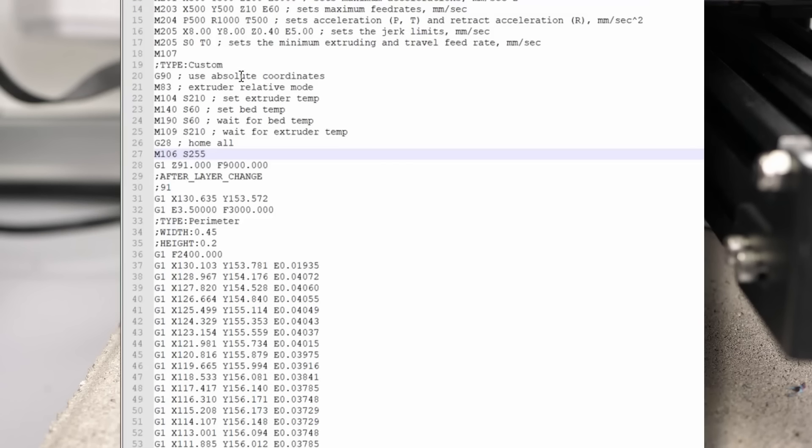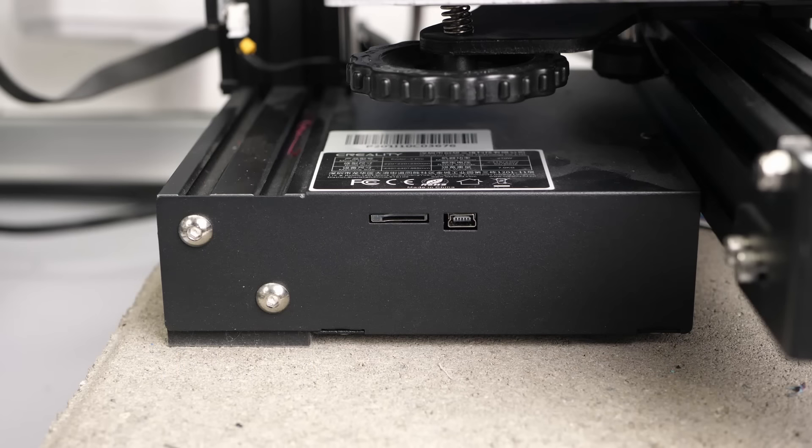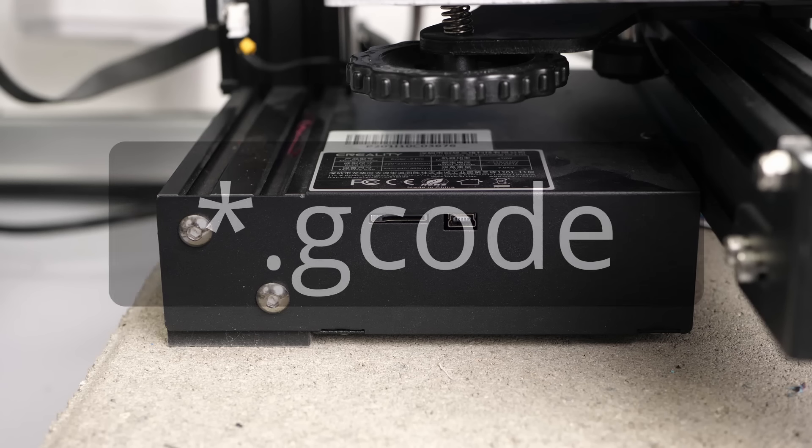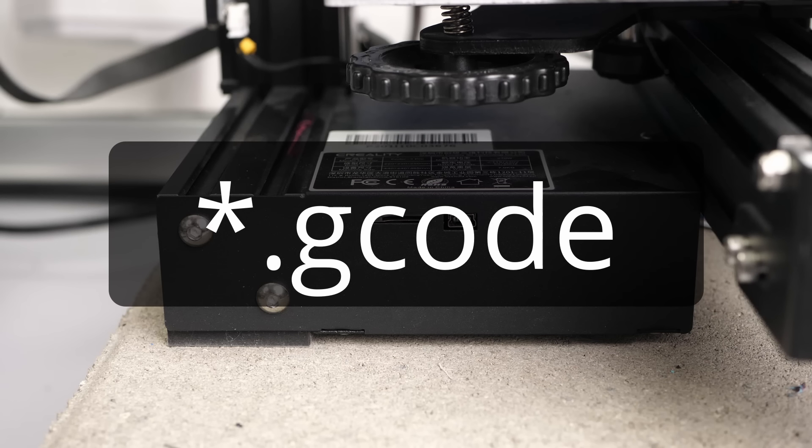If you're not using a cooling fan or not the full power, adjust the values accordingly. Now simply save everything back to the SD card as a .gcode file.